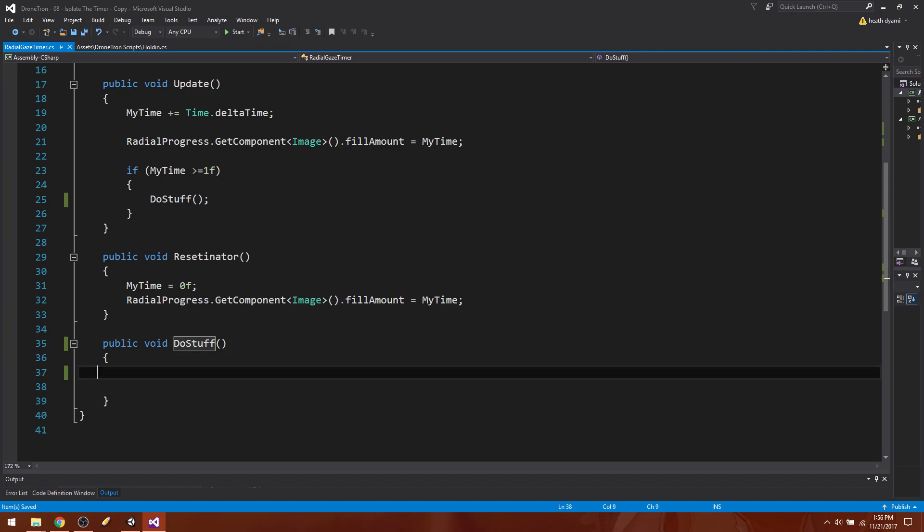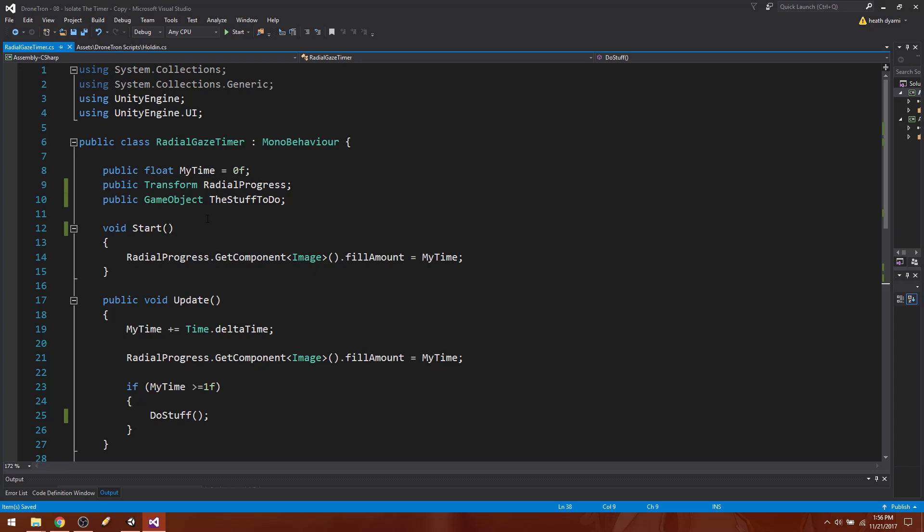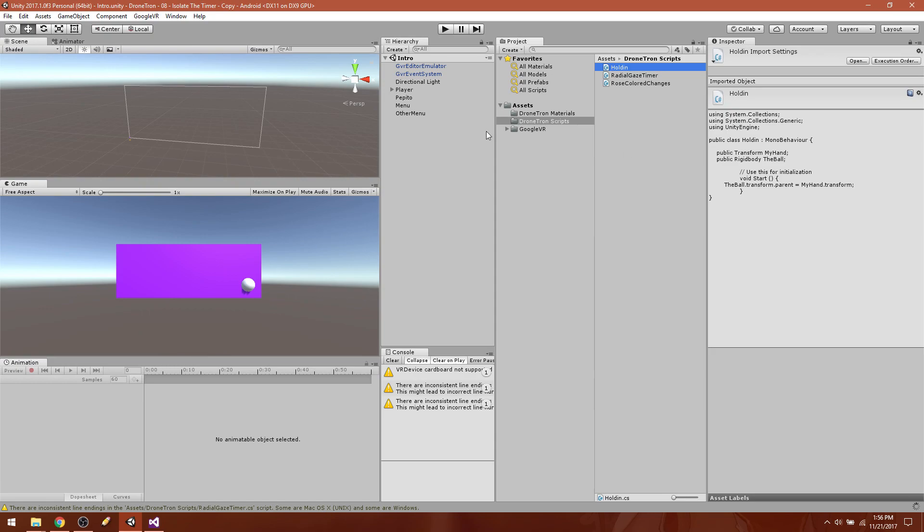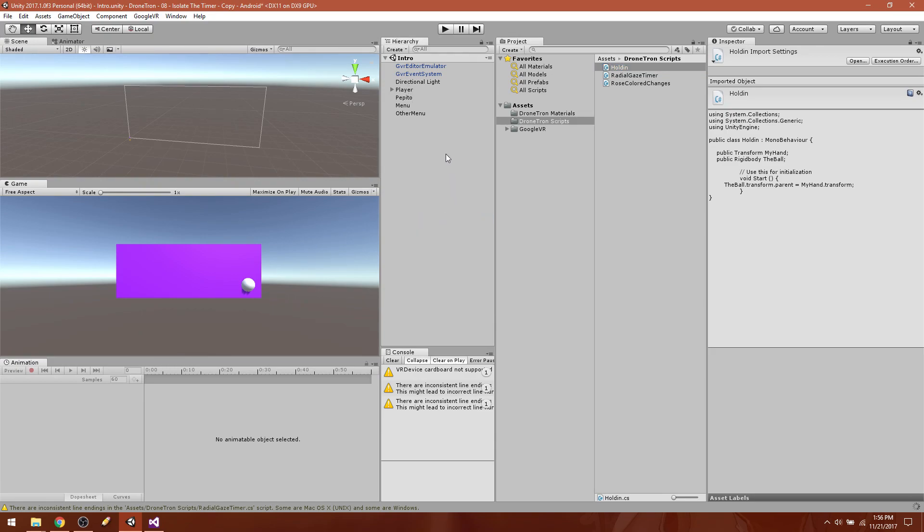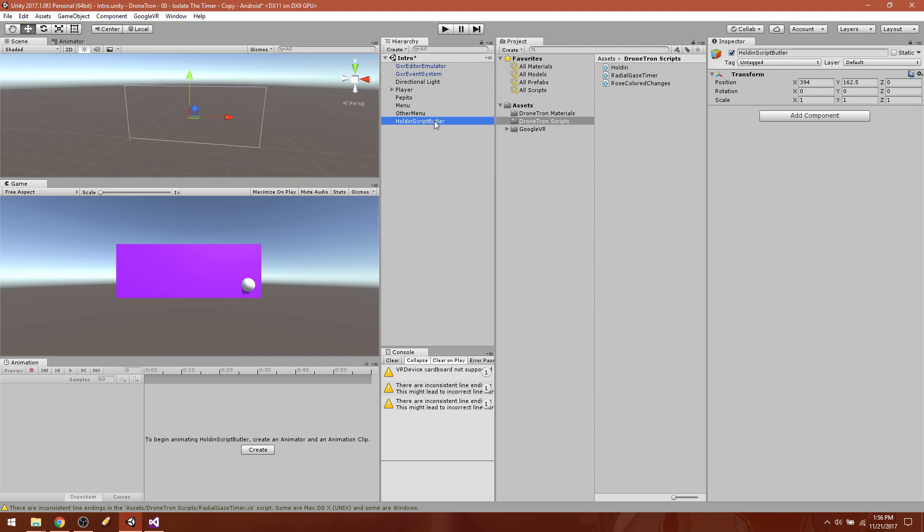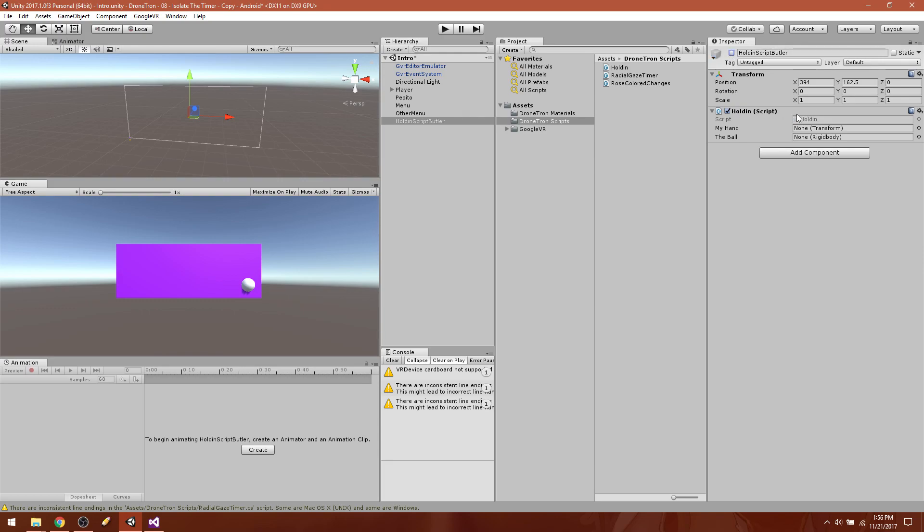All right, before we get into this part right here, we are going to need a game object to hold this holding script. So let's come over here and create a new empty object. Game object, rename that to holden script butler, because this game object's only job is to hold and to be inactive when we start. So okay, so now we have this holden script out here.